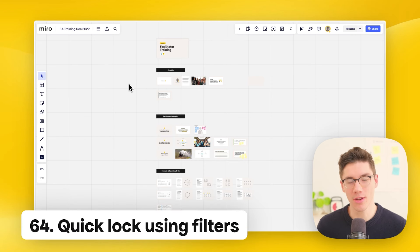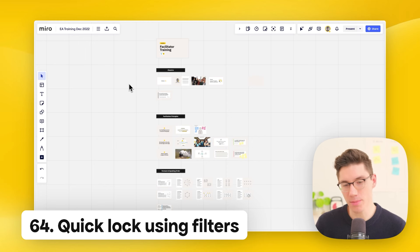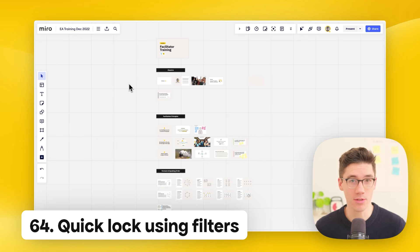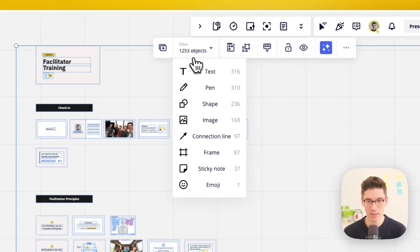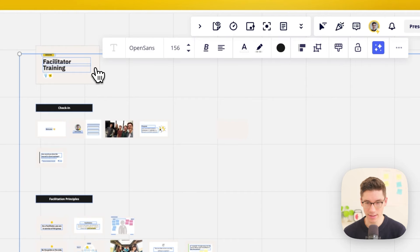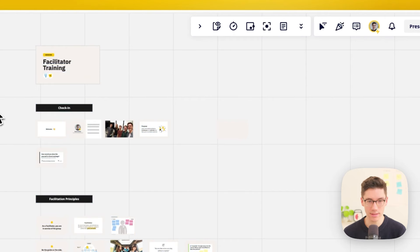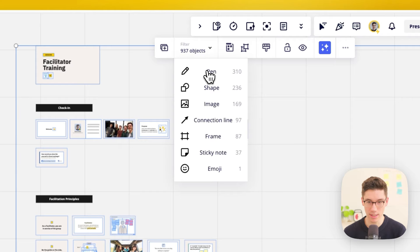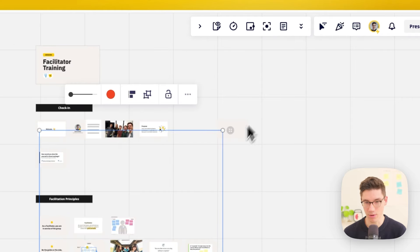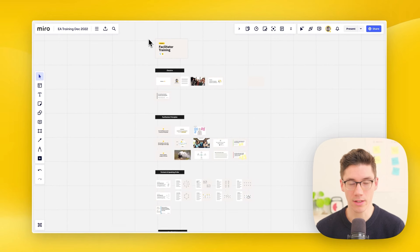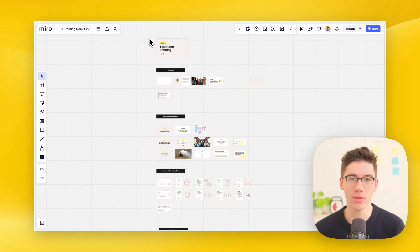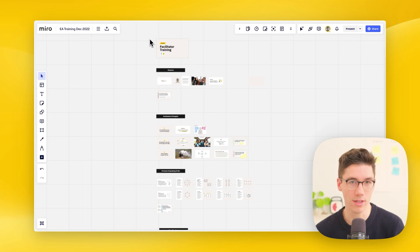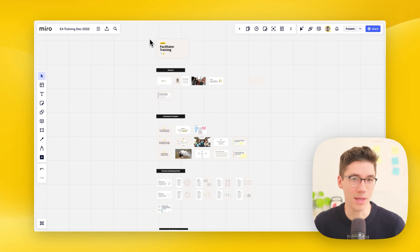The quickest way to lock many elements on the board: select everything, use the filter to select a specific type like text, then quickly lock all of that type. Select everything again, filter for the next type like images, and lock those as well. Continuously go through all element types that should be locked, leaving out only the sticky notes or other parts that should remain editable.